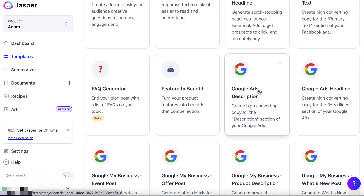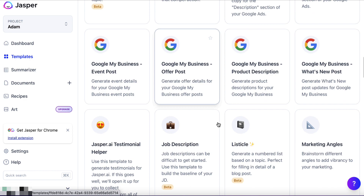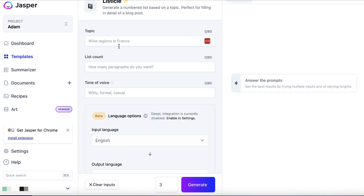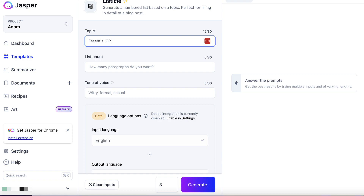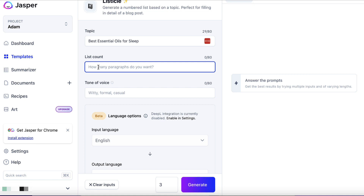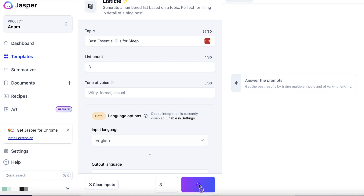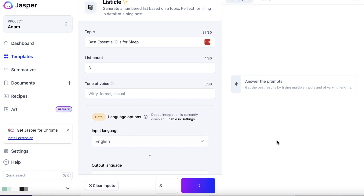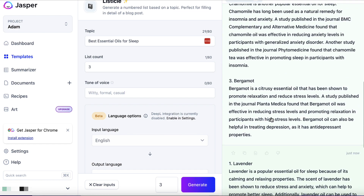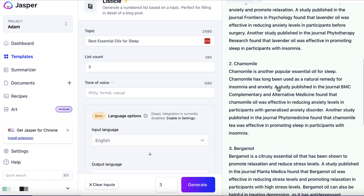Facebook ad text we can do similarly, and Google ads as well. Let's scroll down and find 'Generate a Numbered List Based on a Topic'. The topic is 'Best Essential Oils for Sleep' — let's grab that. List count — let's do three for now and hit generate. This could even be something we incorporate into an article or use as another article. We get lavender, chamomile, bergamot — three variations. We might find that one of these oils is not mentioned in our article, so we can use this to make our article bigger and better.